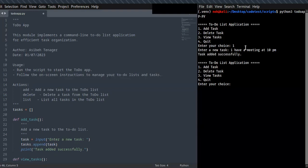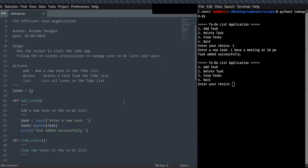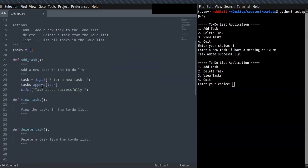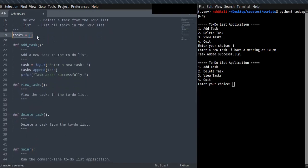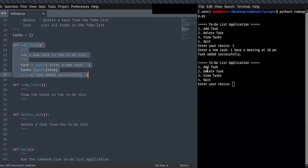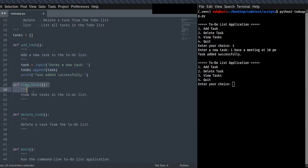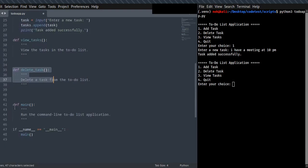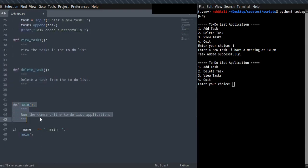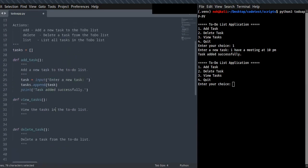To build this application, I will show you a step-by-step tutorial, so don't forget to like, share, and subscribe. Let's get started. I have defined an empty list at the top of the script, because this is going to store newly created tasks. The other functions are: add_task to add new tasks to the tasks list, view_tasks, delete_tasks, and the main function that runs the to-do list application.